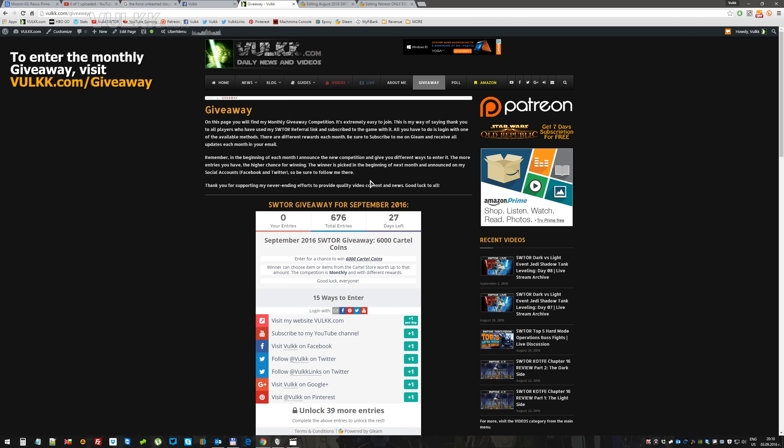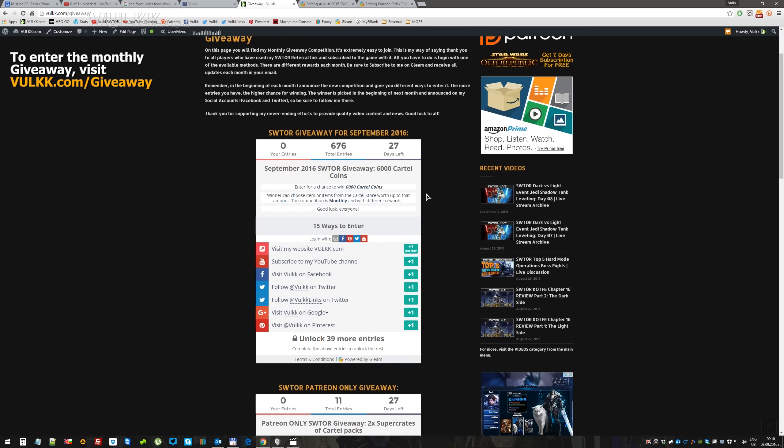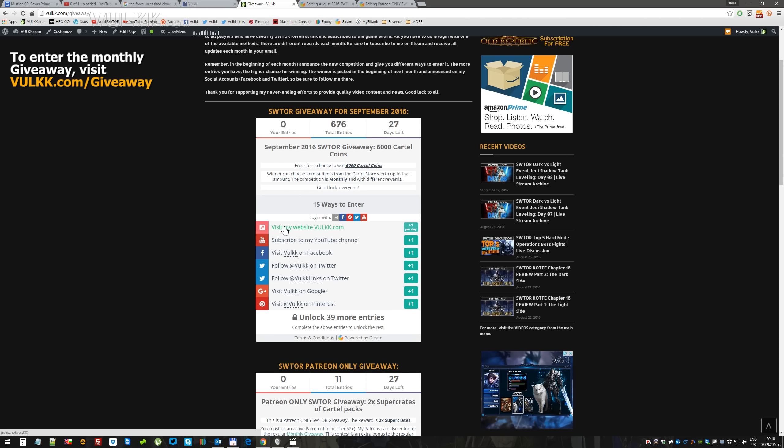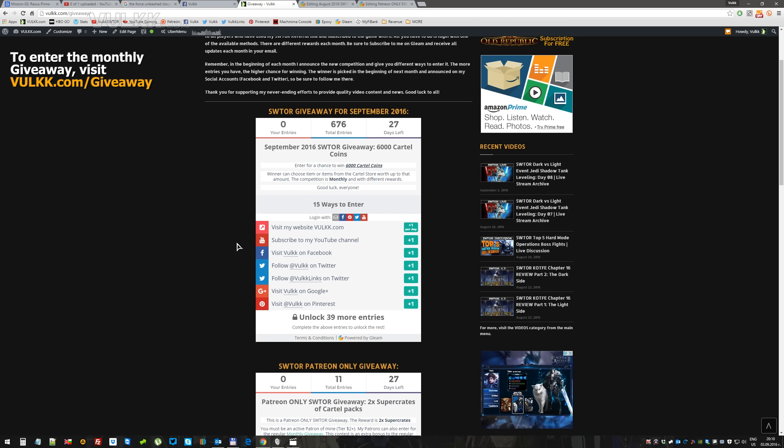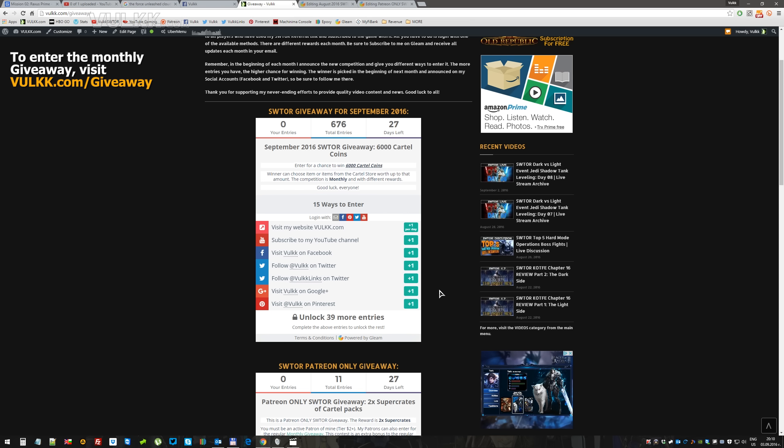The giveaway for September includes 7 basic entries. You don't need to do all of them, you can do only one or two, or how many you wish. They're all giving you points. If you do more of them, you will get more points. If you do all of those, you will unlock extra entries.